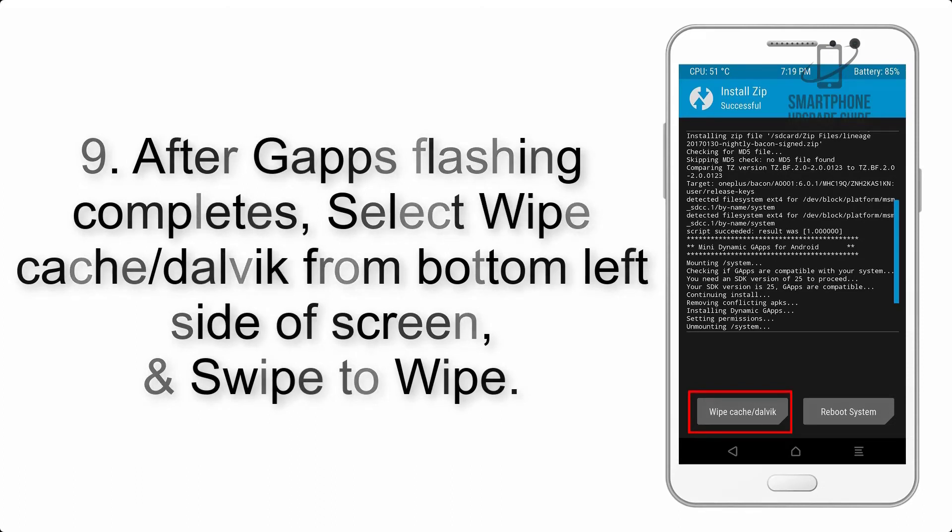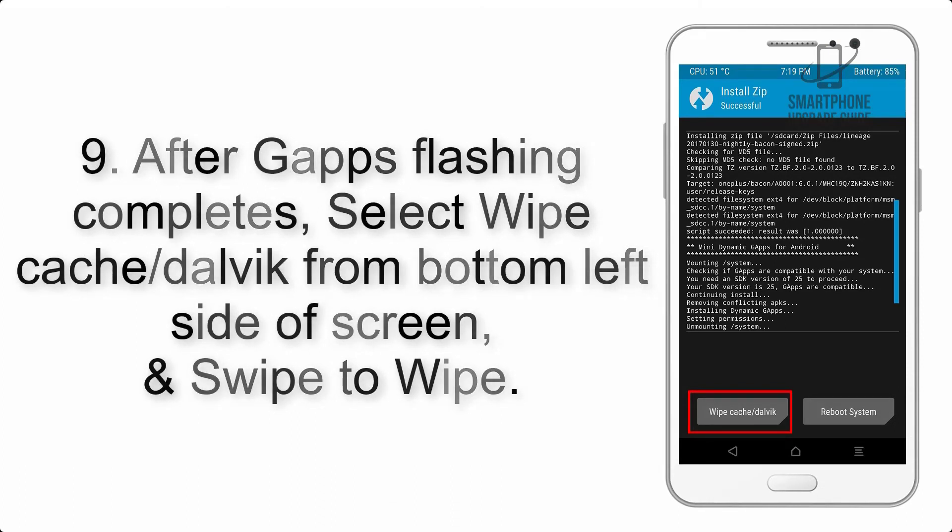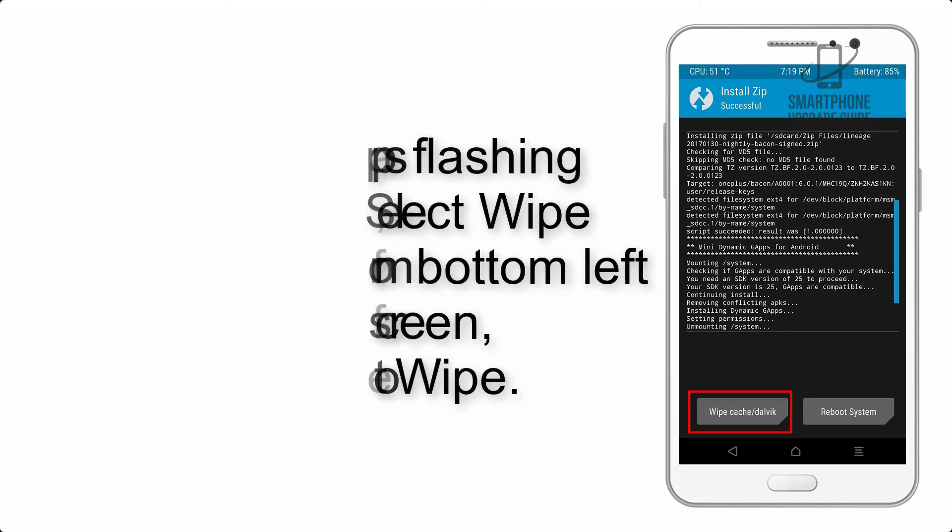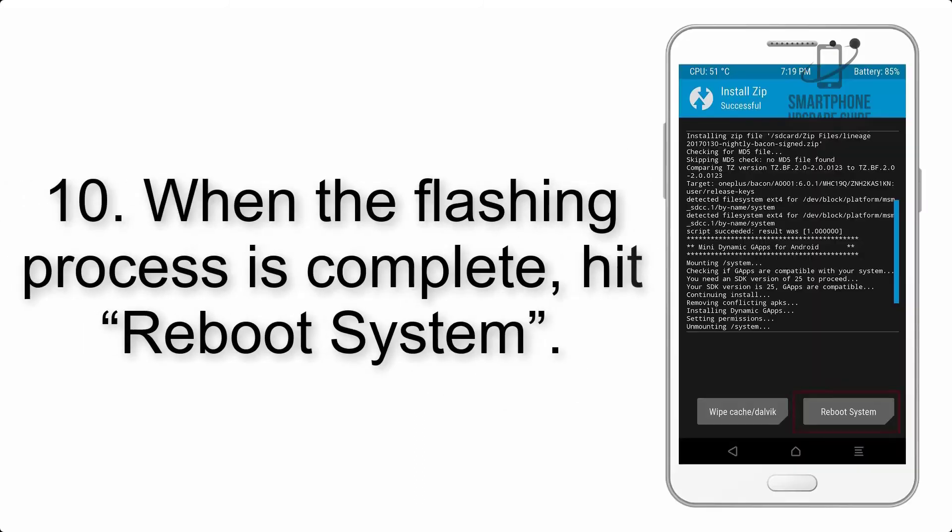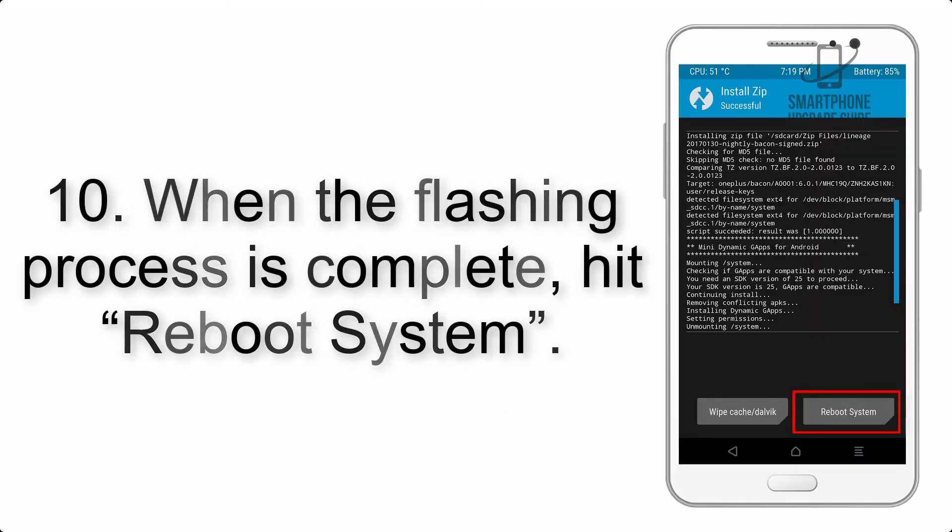Step 8: Flash the GApps zip package in the same manner. Step 9: After GApps flashing completes, select wipe cache and Dalvik from the bottom left side of the screen and swipe to wipe.